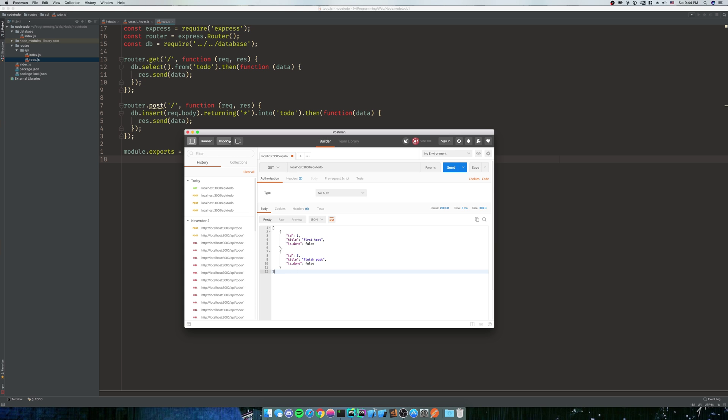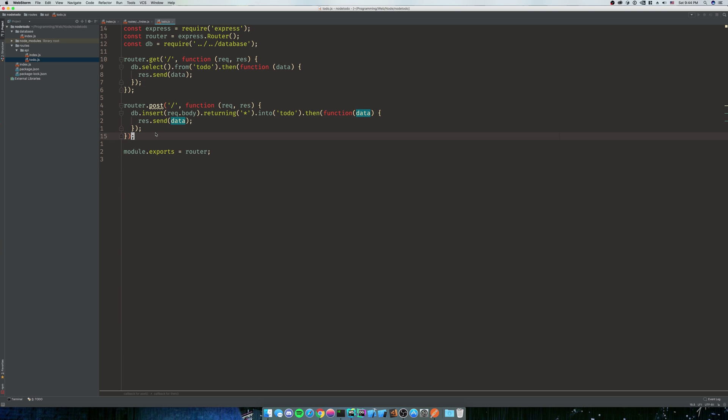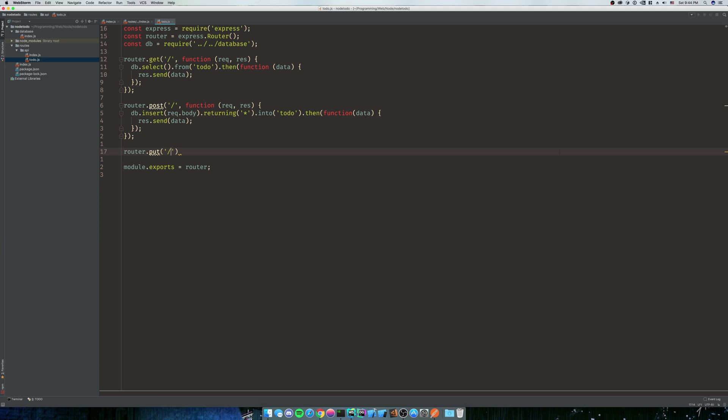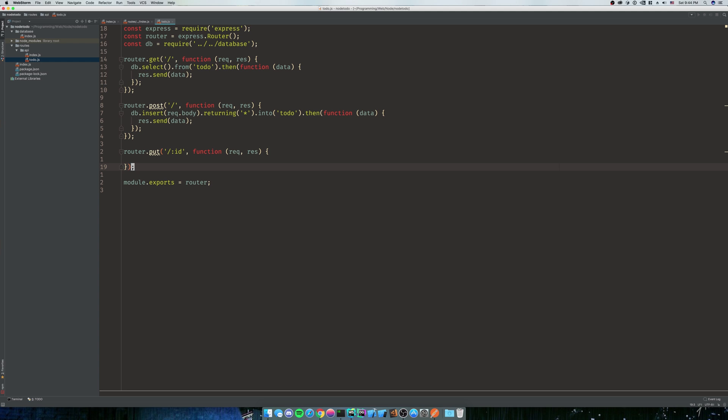So what we're going to do is a very simple router.put and then we're going to do a slash and it's going to be id, a function of request and res. Now what this is going to say is that PUT is only going to allow something with an ID after it.